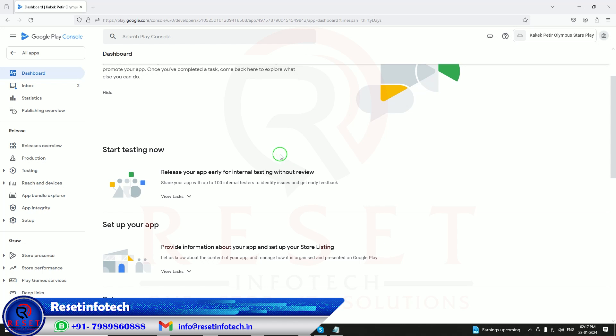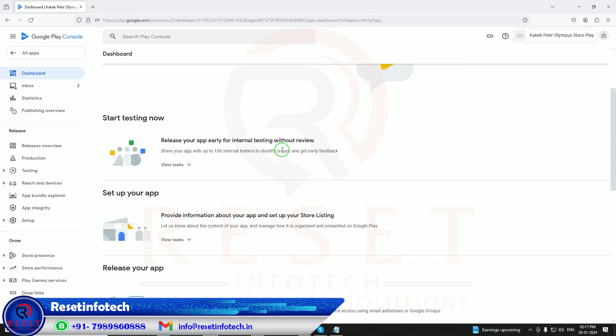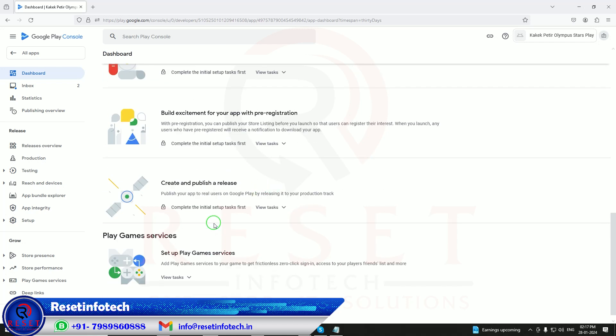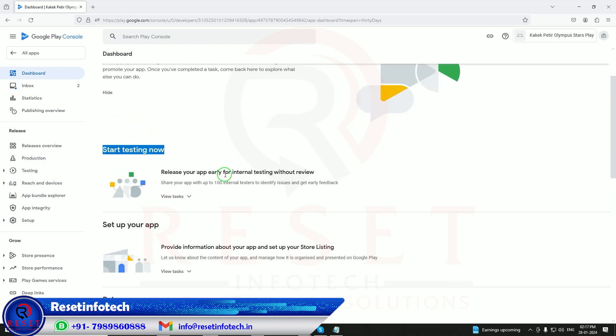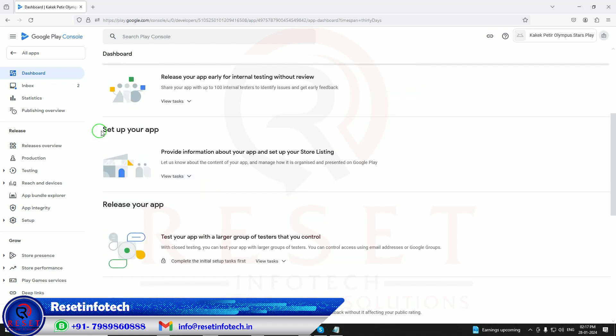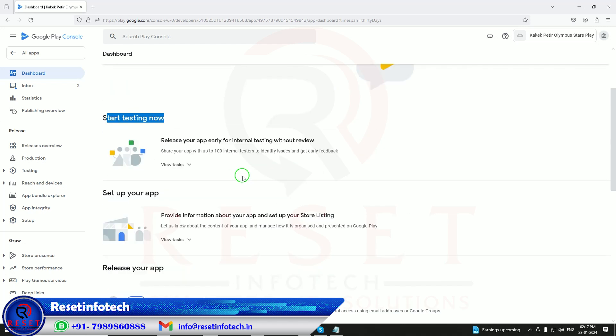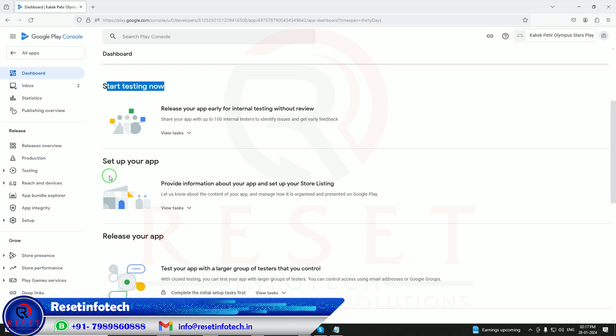When you see if your account is a new account, you'll see only start tester and close tester, then review system. But this is an old account, so that's why it's saying start testing now and start setup. If you want to release your application, just follow these steps and do the setup.